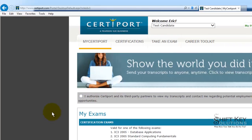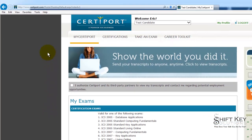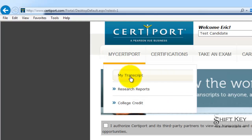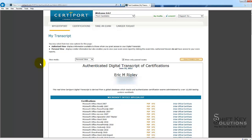From here, we're going to come to My CertiPort and click on My Transcript. This will take you to the My Transcript page where it archives all of the certification exams that you've taken.